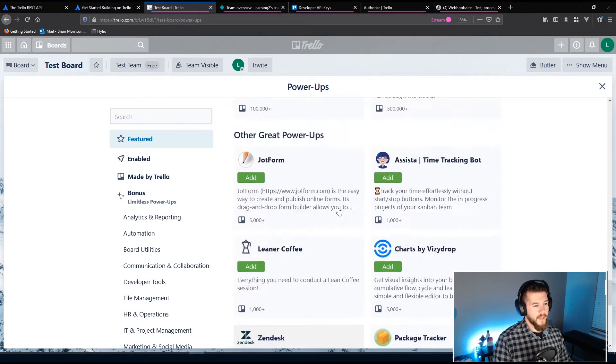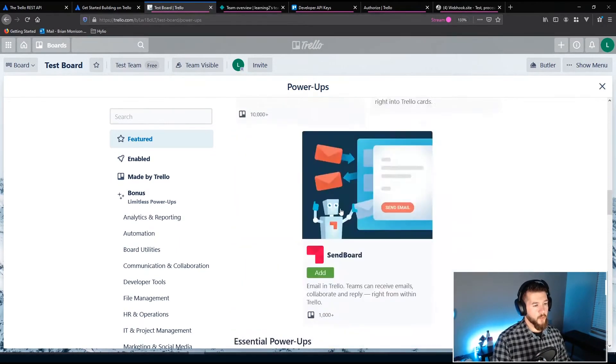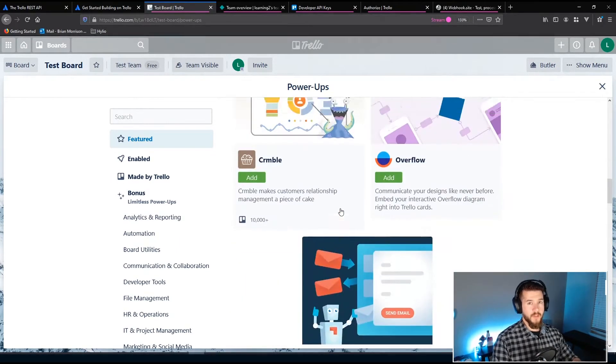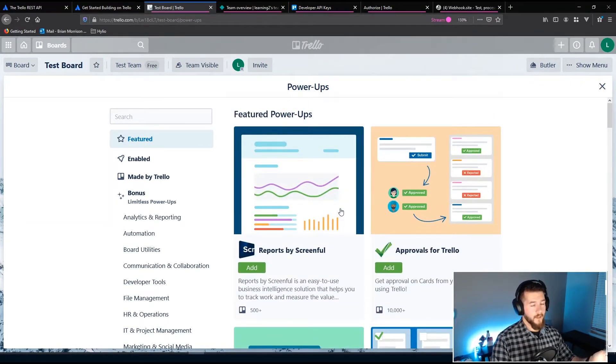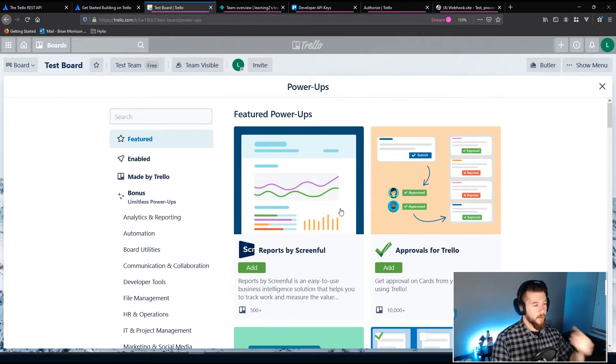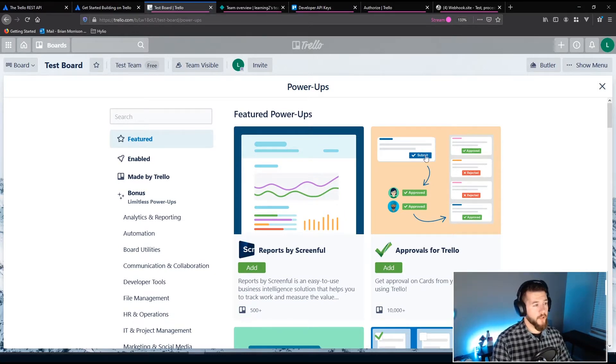So basically what we're going to do is we're going to make one of these ourselves, and we're going to publish it up to Netlify. And we'll see that whole workflow in action.